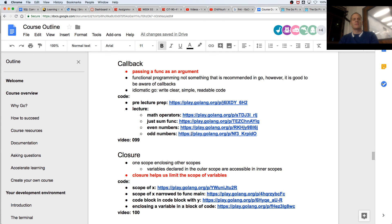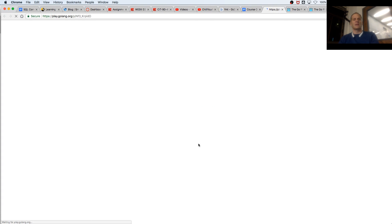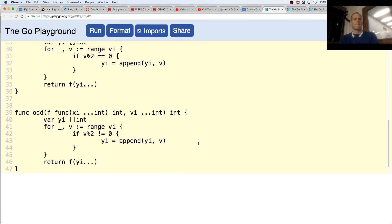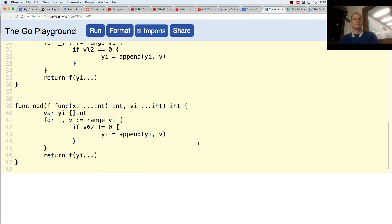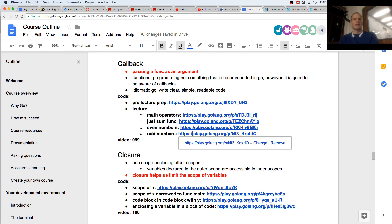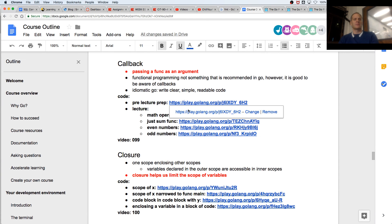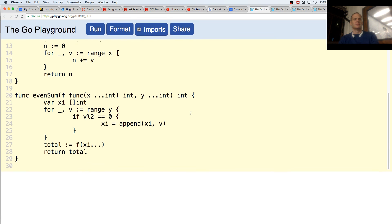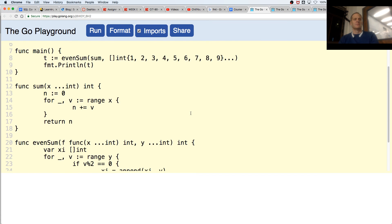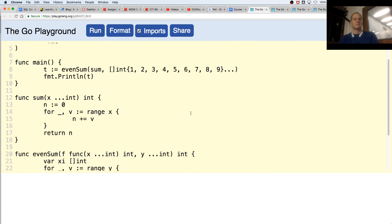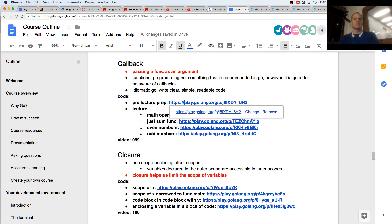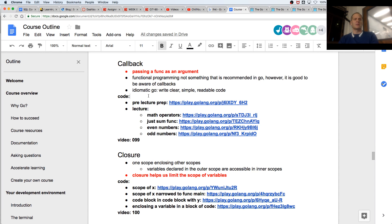And then we have odd numbers — looks like odd numbers, same thing. So that's not so bad, right? There's more to know about it, but that's a good starting point.